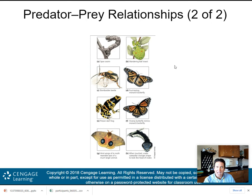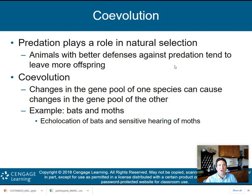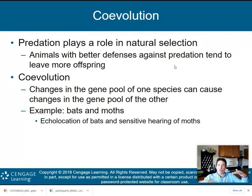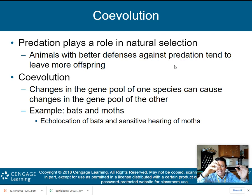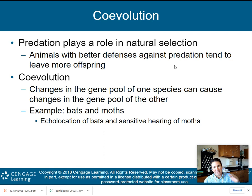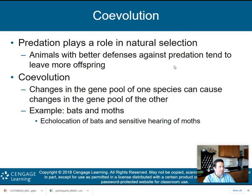Co-evolution is what we've been talking about here — predation plays a role in natural selection. Animals with better defenses against predation tend to leave more offspring. Co-evolution means predators and prey evolving together. As the predator evolves something to eat more prey, the prey creature evolves protection; then the predator evolves further to get to the prey, and so on. Changes in the gene pool of one species can cause changes in the gene pool of another. An example is bats and moths.